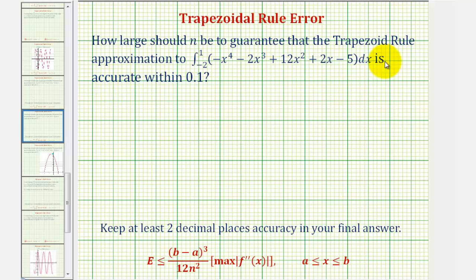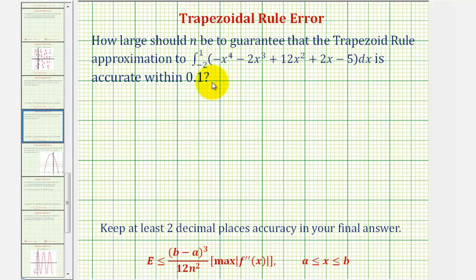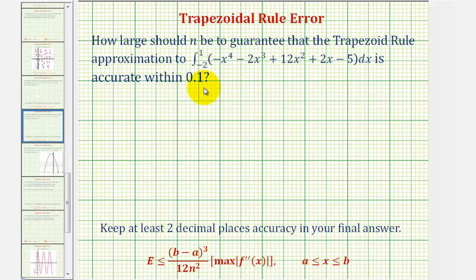When using the trapezoid rule to approximate a definite integral, there will be an error in most cases. However, as n increases, the error will also decrease. So for this example, we want to know how large should n be to guarantee that the trapezoid rule approximation of the given definite integral is accurate within 0.1, or one tenth.